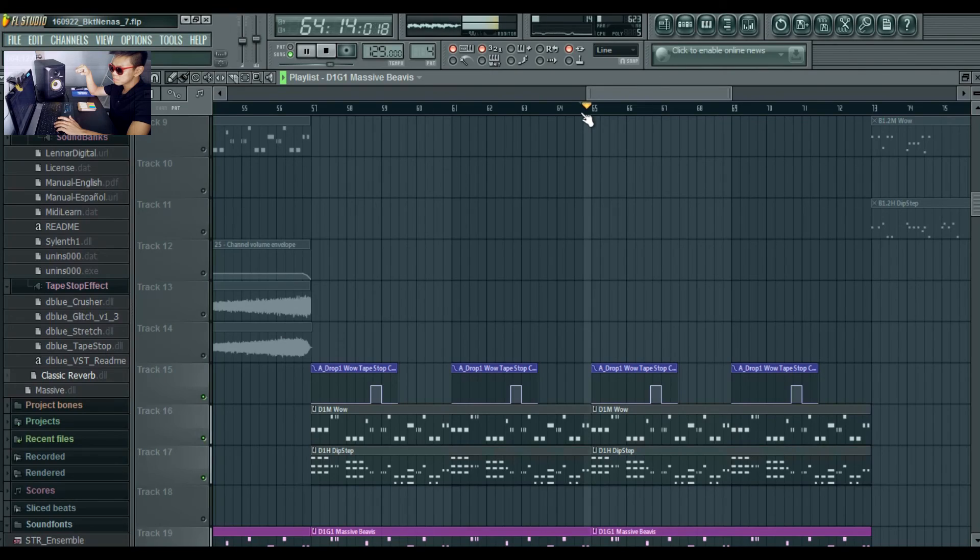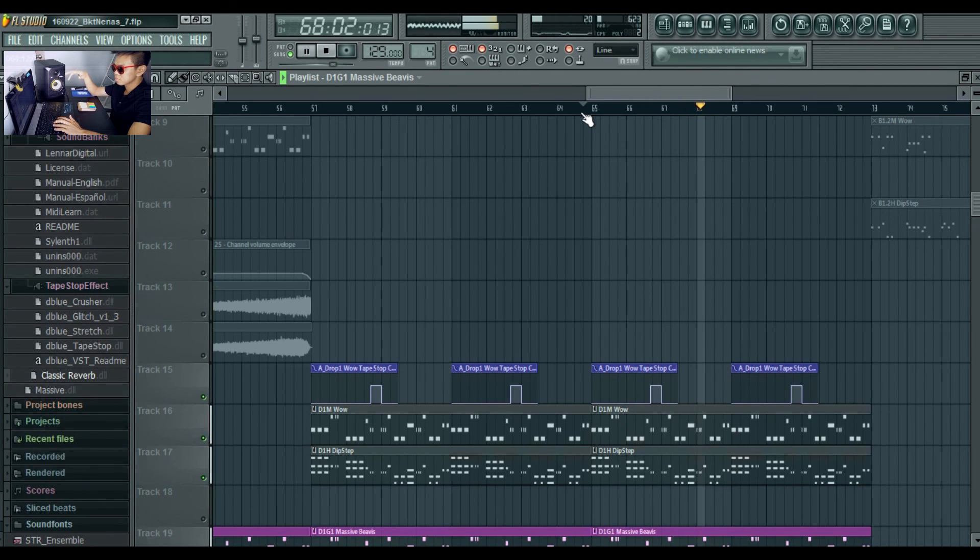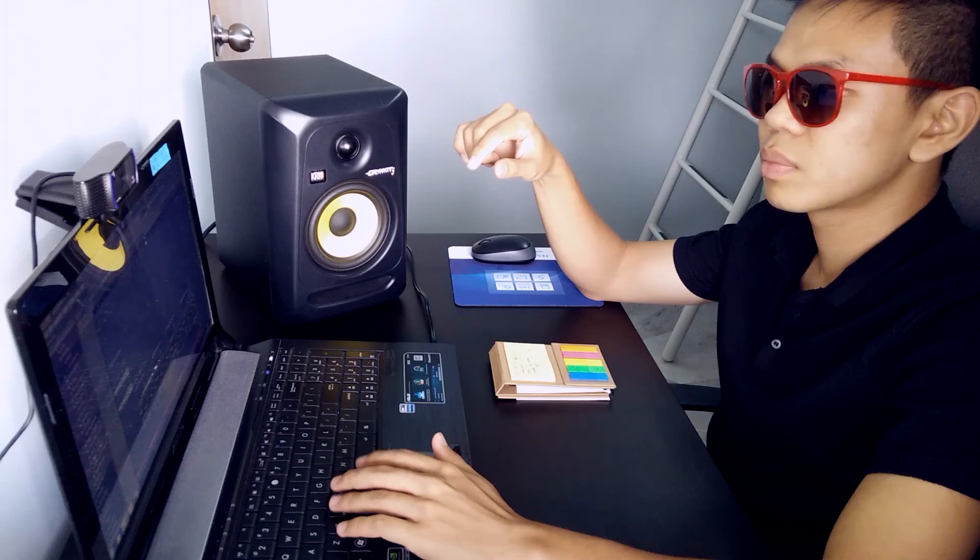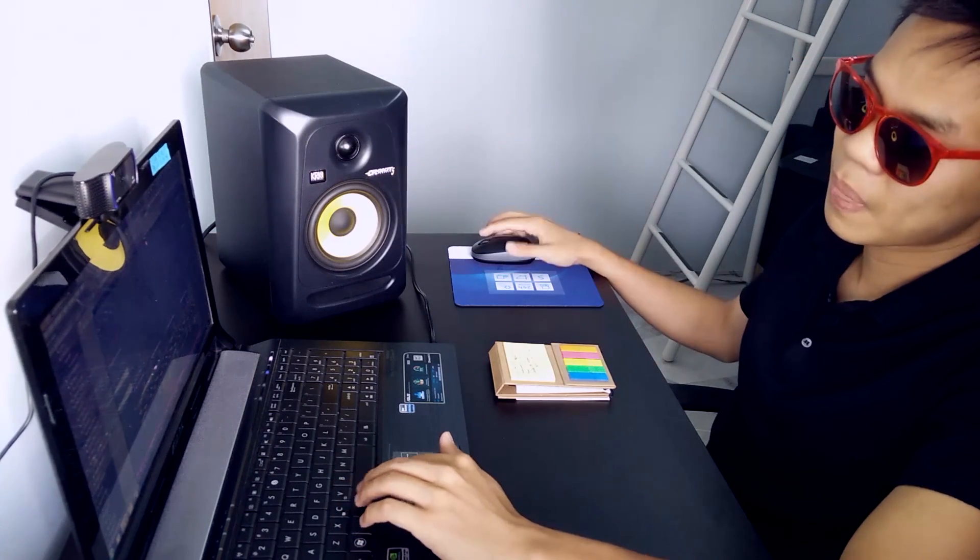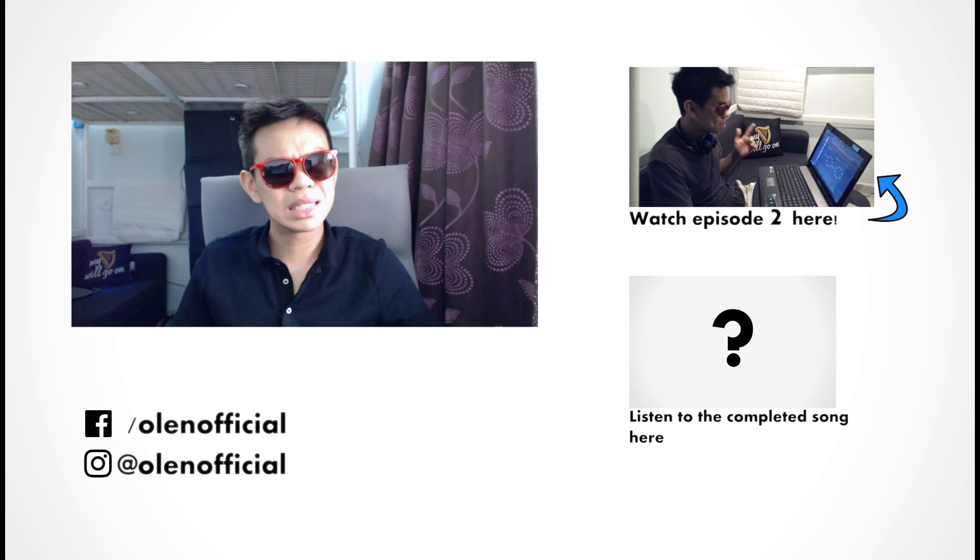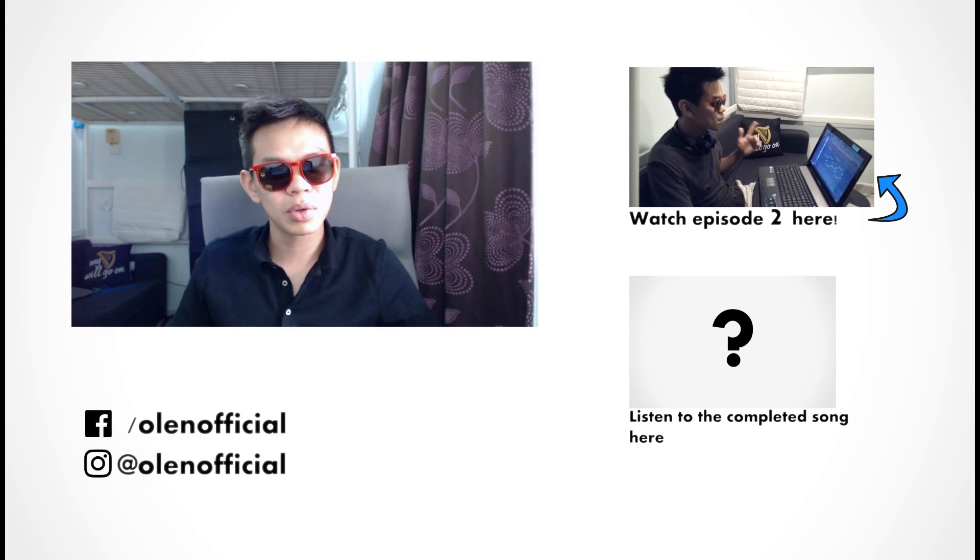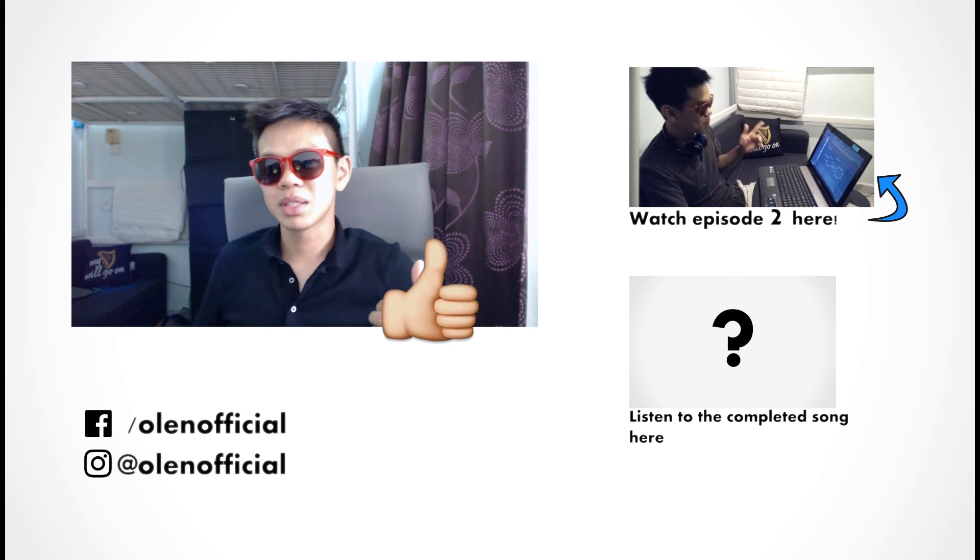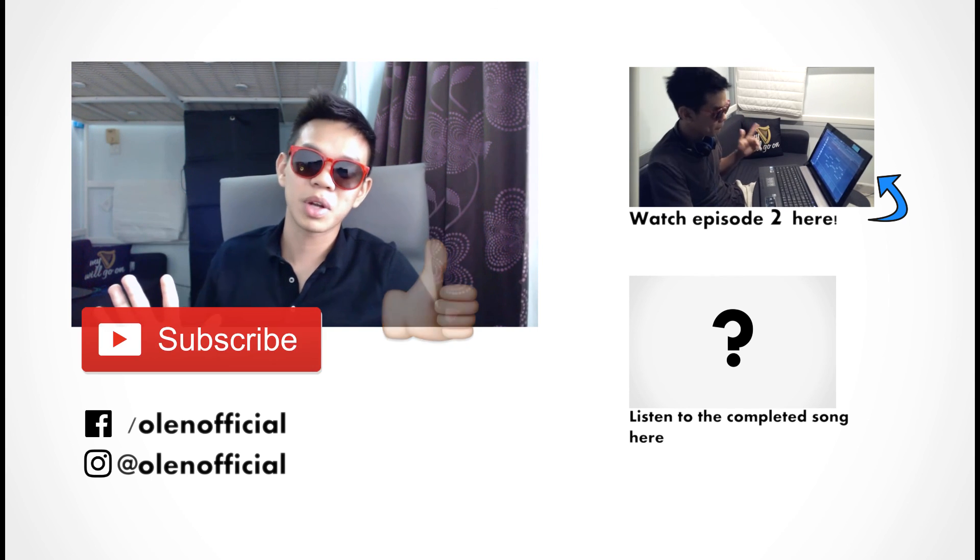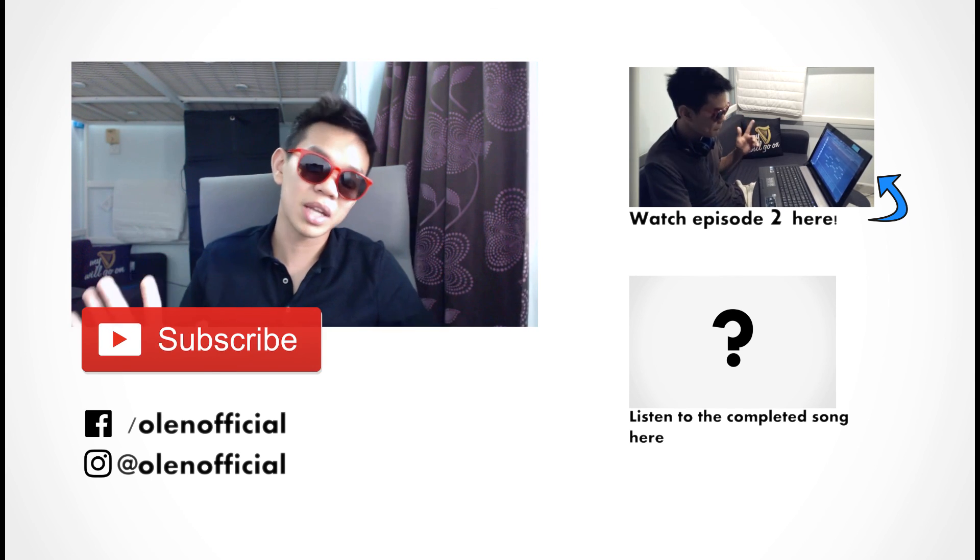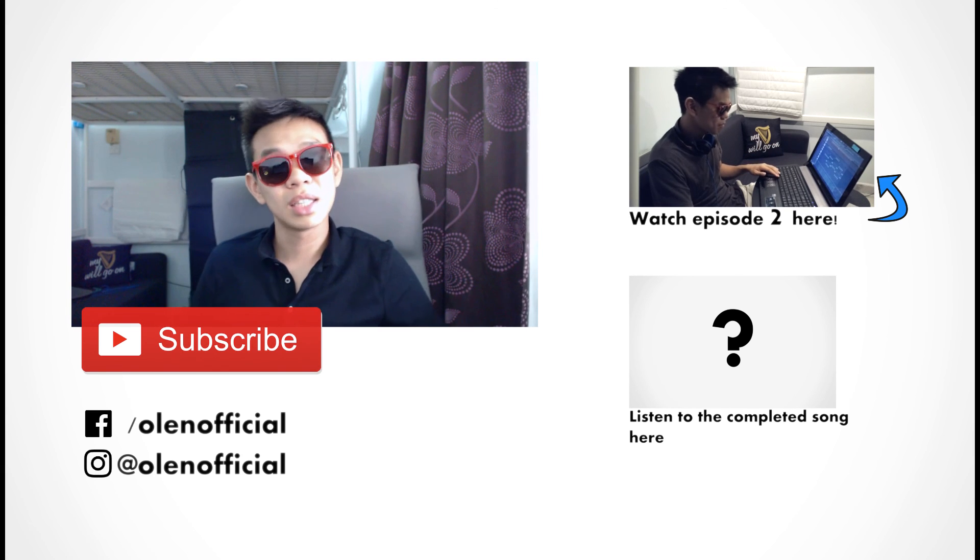In the next episode we will be looking at the second part of the drop which we will add this sound into it. See you there. If you like this video and would like to see the next episode, don't forget to hit the like button and also hit the subscribe button right here. That's all guys, ciao.